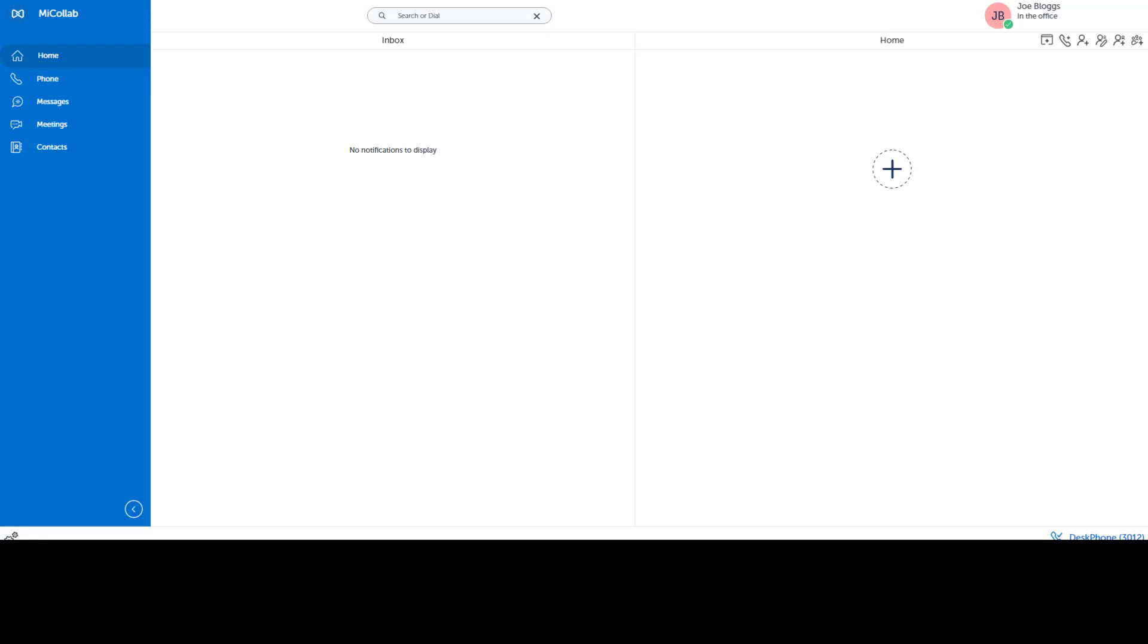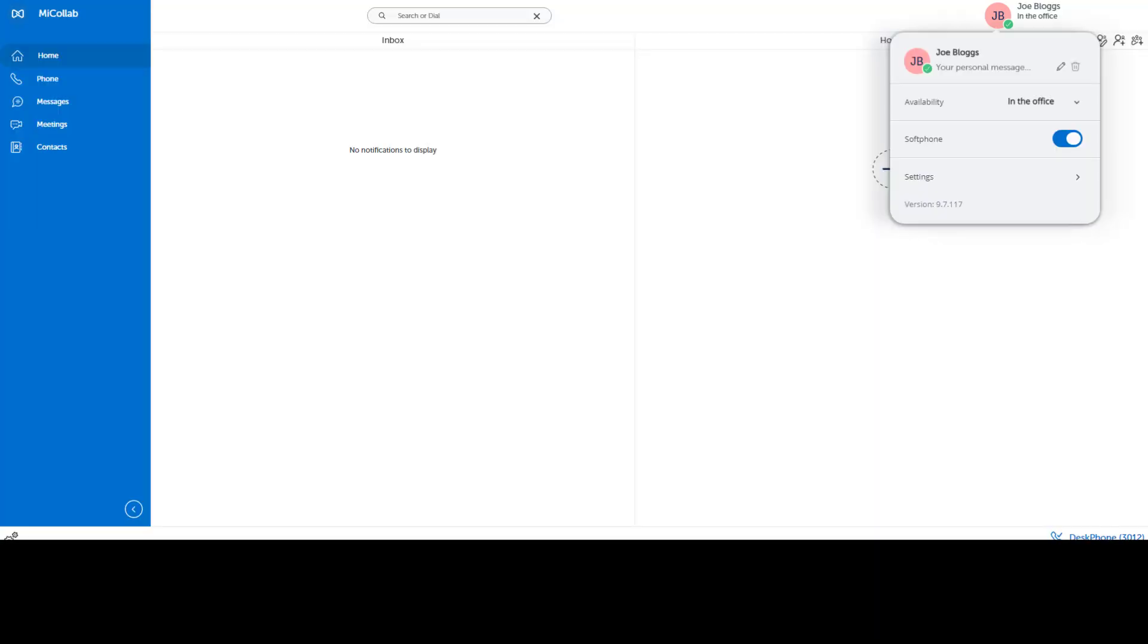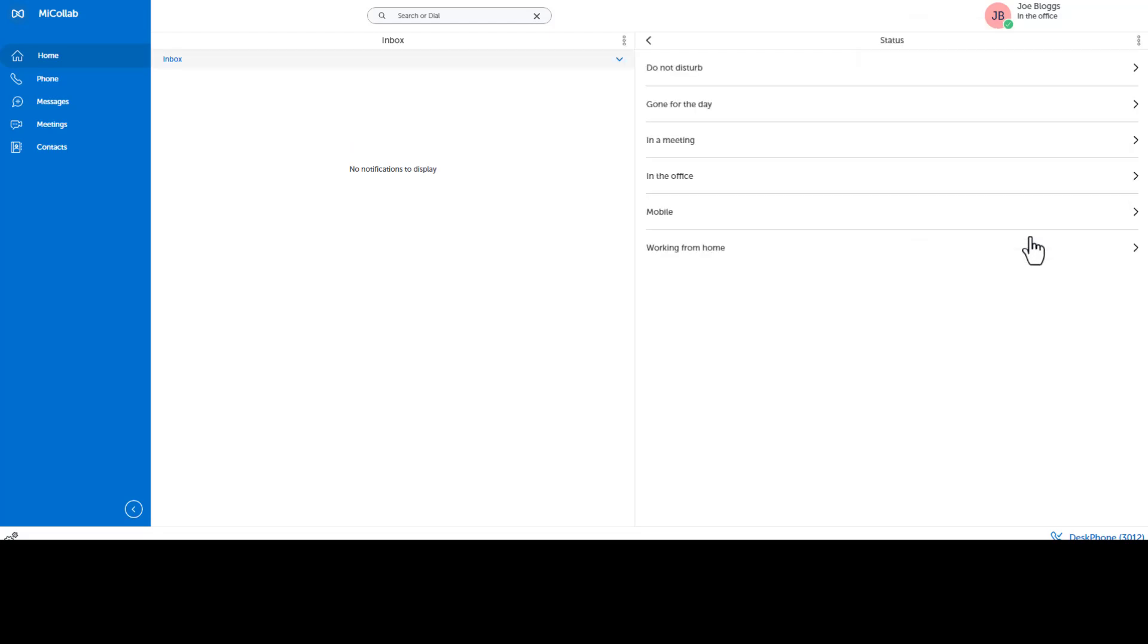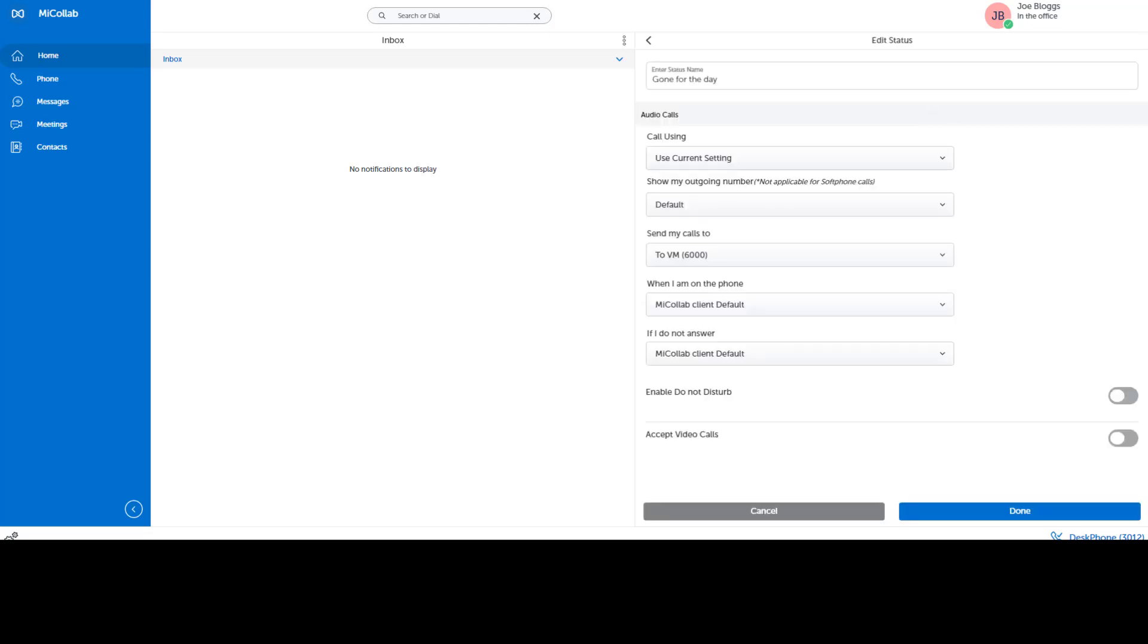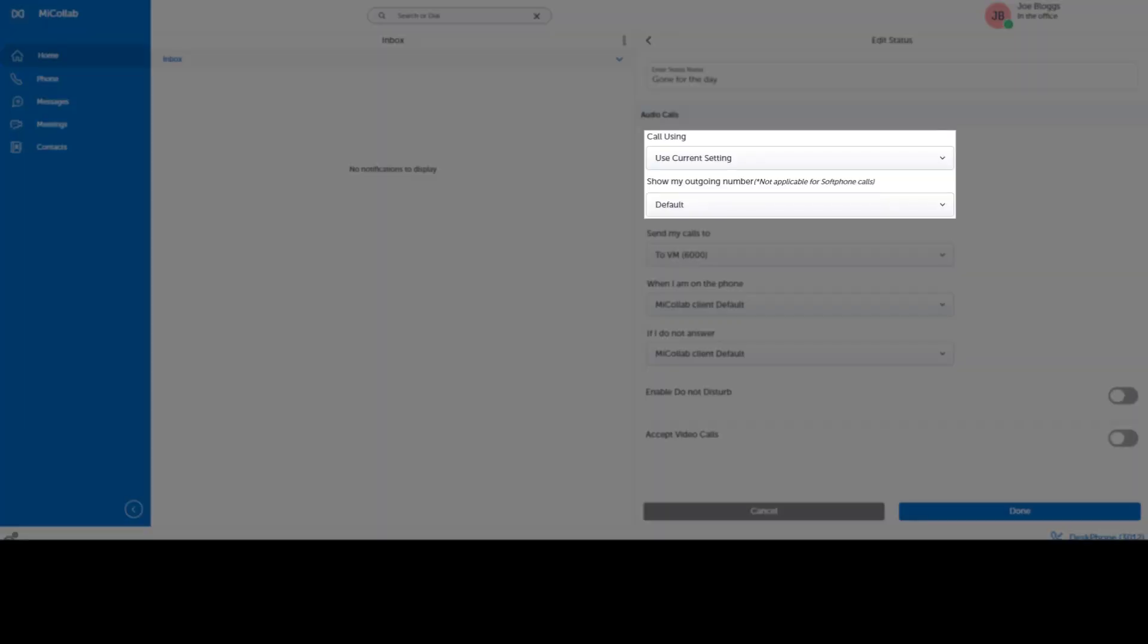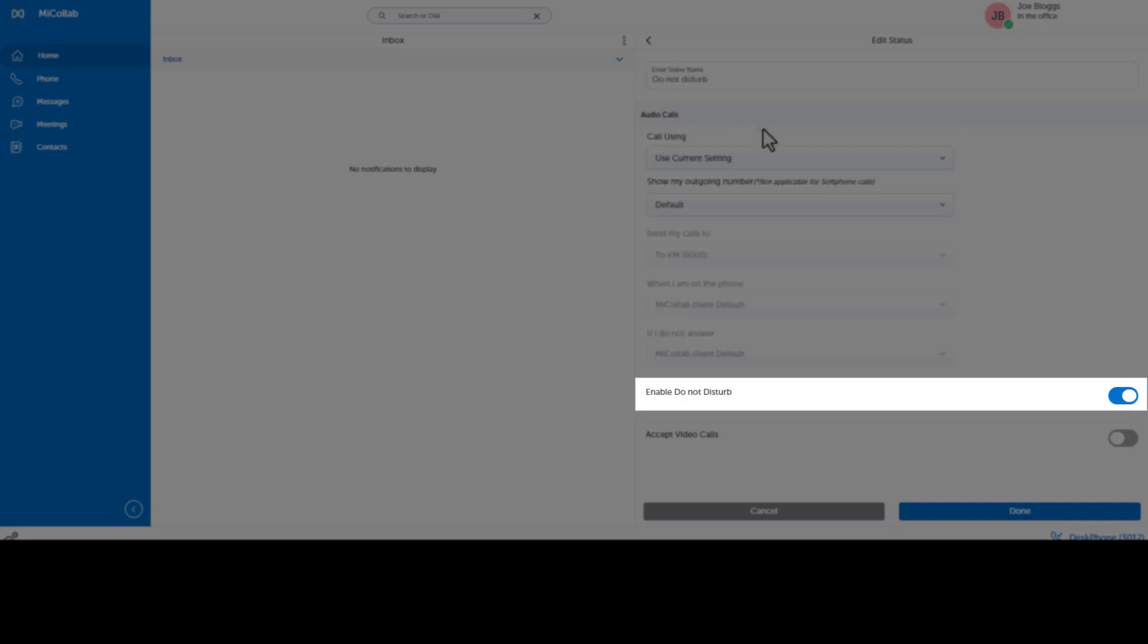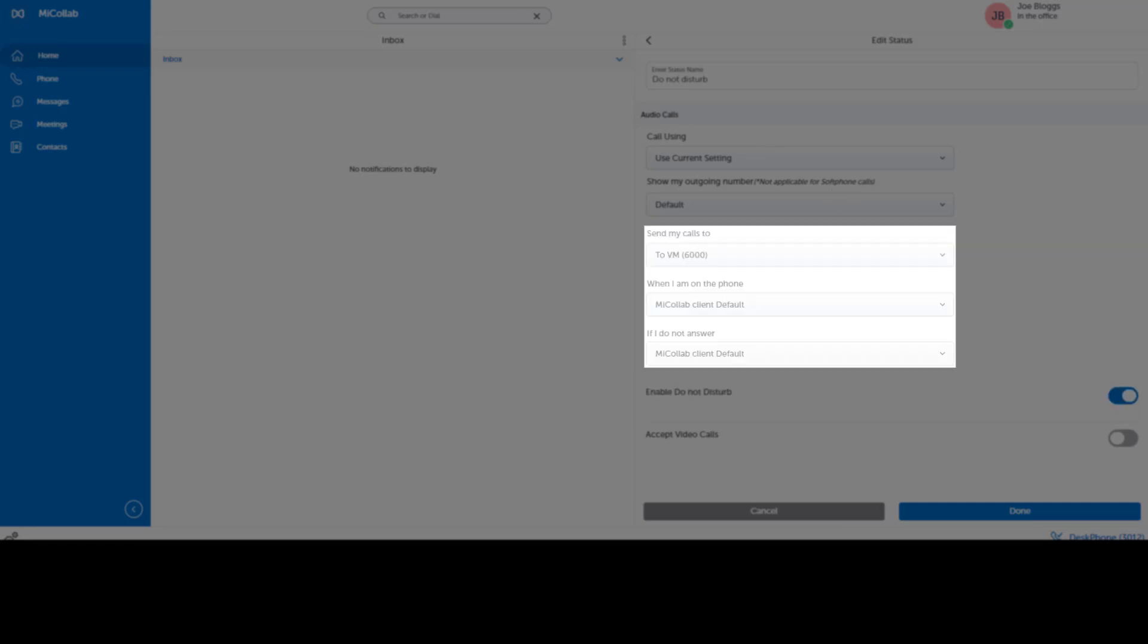To view the current settings, click your avatar and select Manage Status from your availability dropdown. Click a status. You can change the name of the status, define what device is used to place and receive calls, and define how the call routes. If Do Not Disturb is enabled, you cannot edit your call routing.